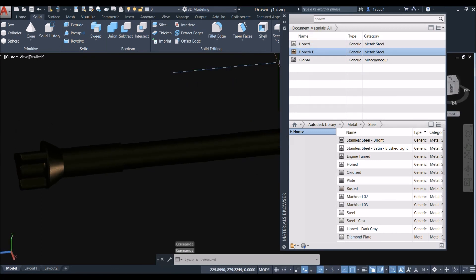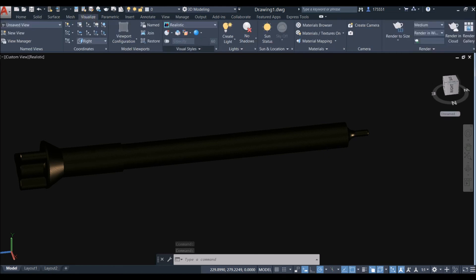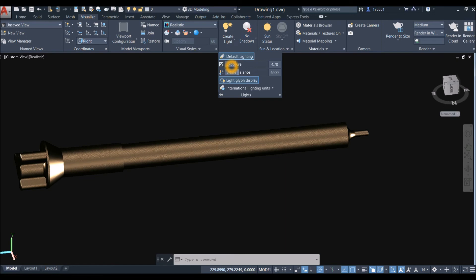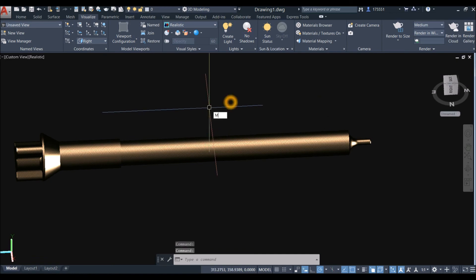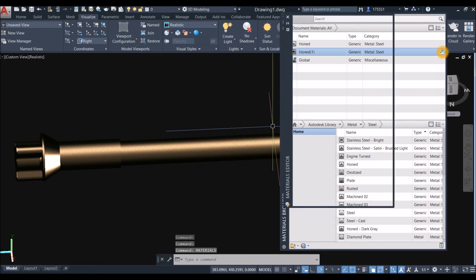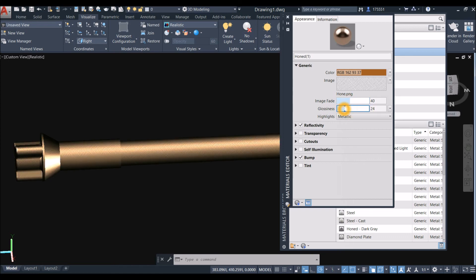Close the materials panel, go to Visualize, click Lights, and adjust the Exposure setting. Check the materials again and fine-tune until the result looks better.